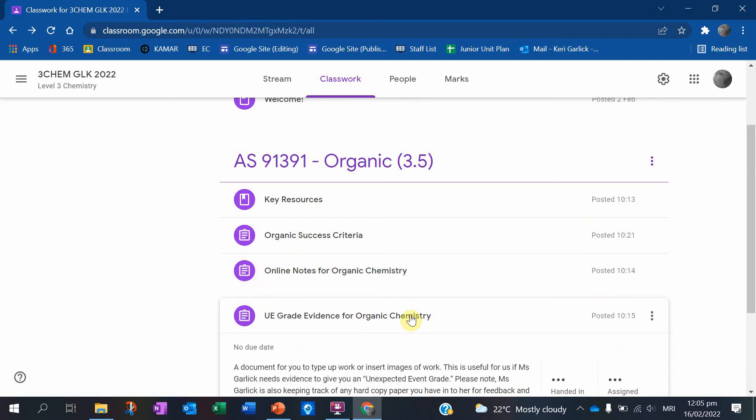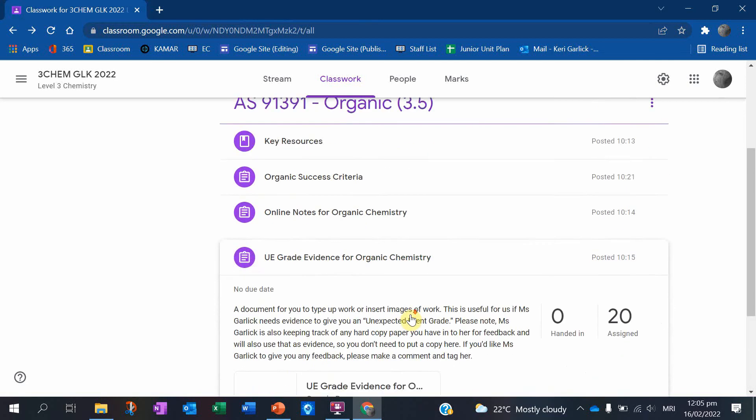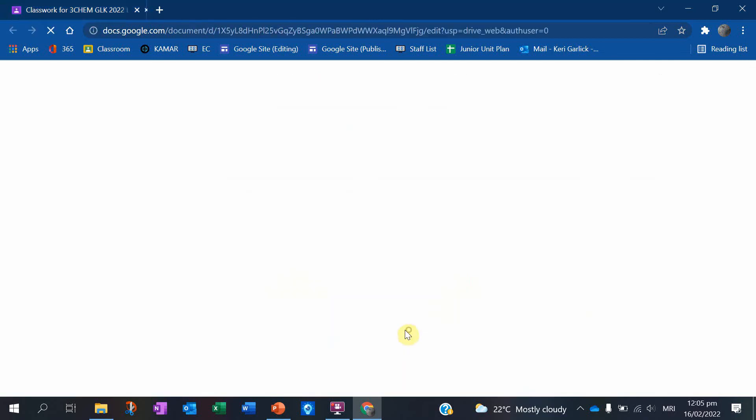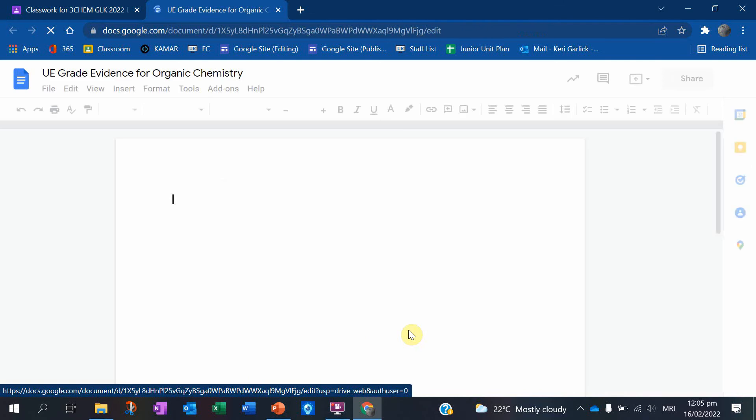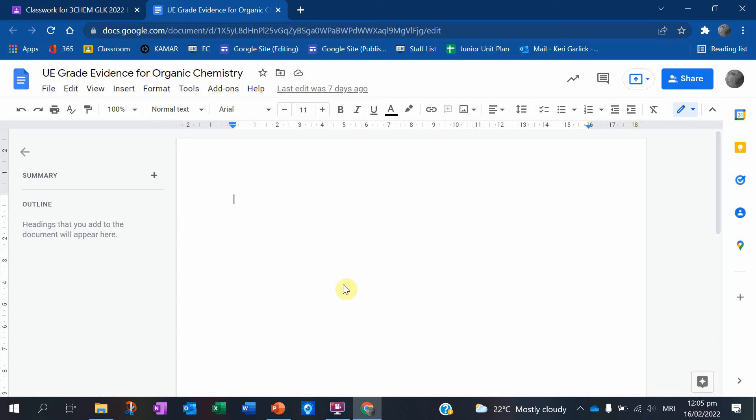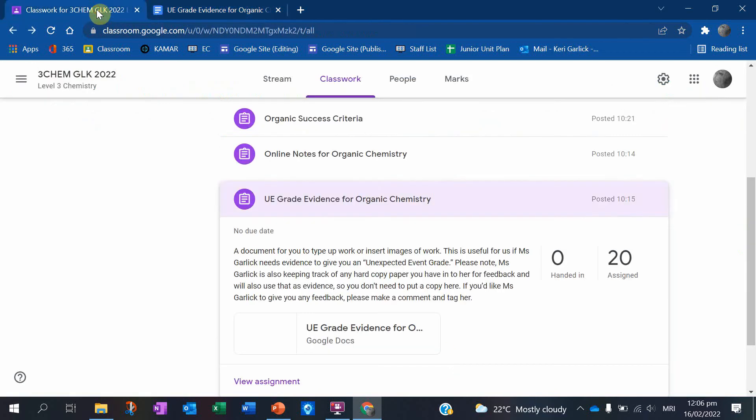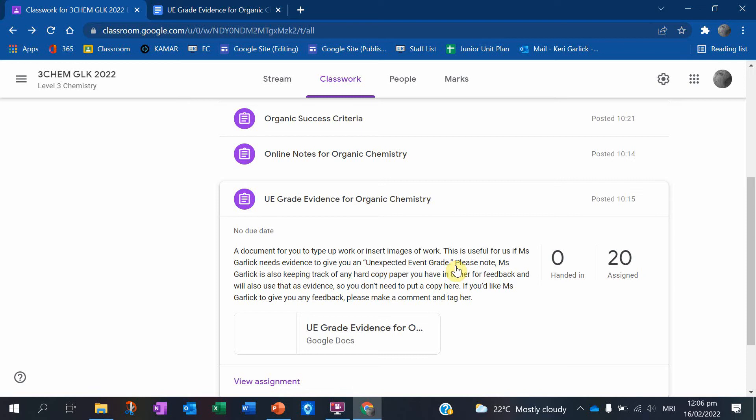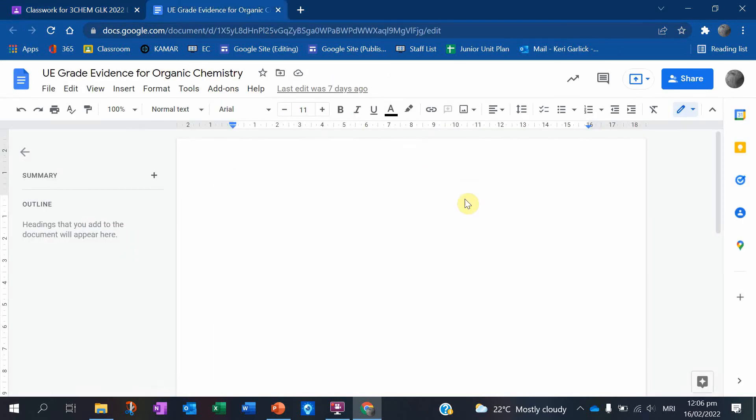The next thing here is our UE, so unexpected event grade evidence. So I just created a Google doc for you to keep your work if you want to show me anything to keep track of it. I'm really useful in case we need to derive any grades, and I'm looking for that evidence. You can type your answers in there. You can take photographs of your work and put it in there. If you want me to check anything that's online, make a comment and tag me in it, because then it sends me an email and I know to look at it.